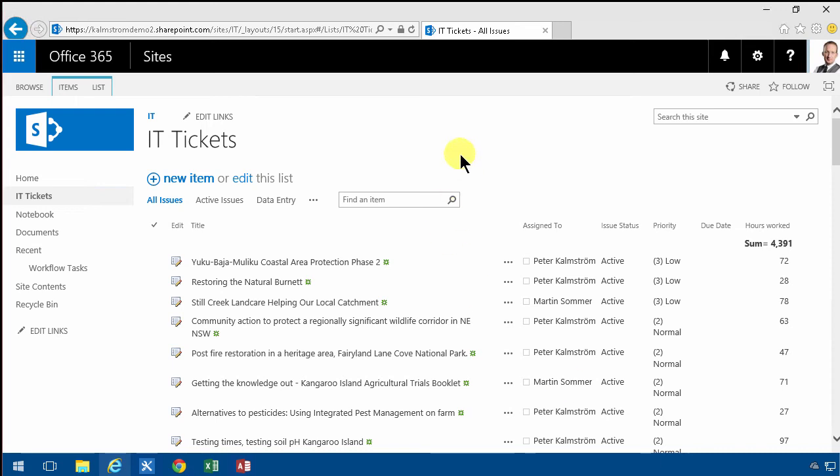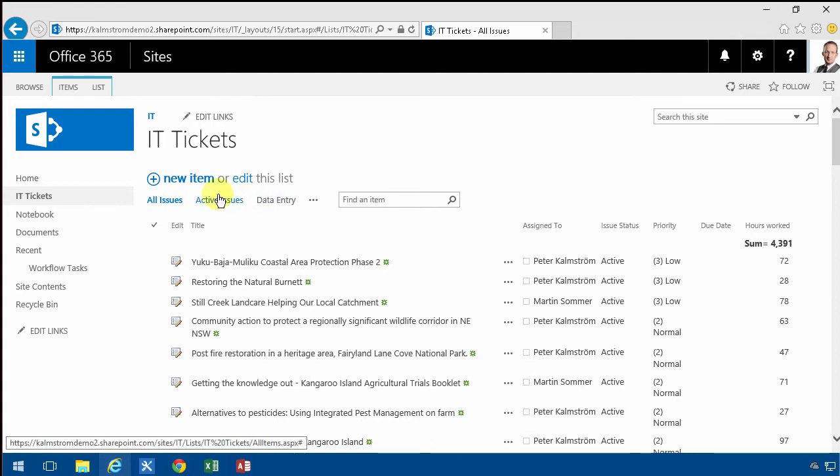Hi, I'm Peter Kalmström of Kalmström.com Business Solutions. In this demonstration I'll show you how to build a landing page for your SharePoint list.